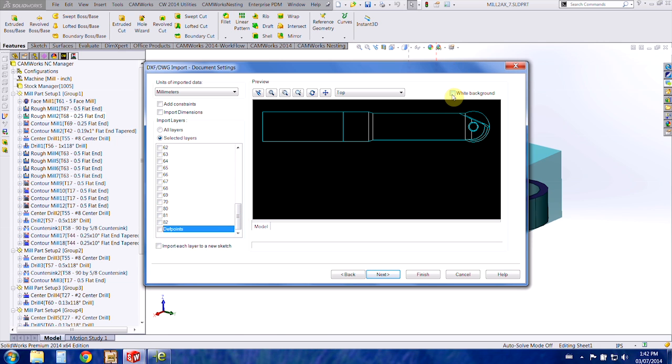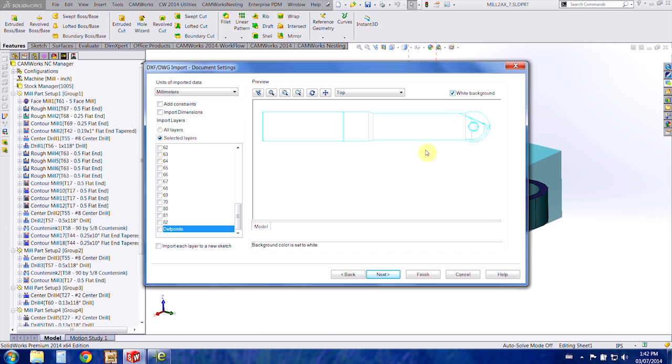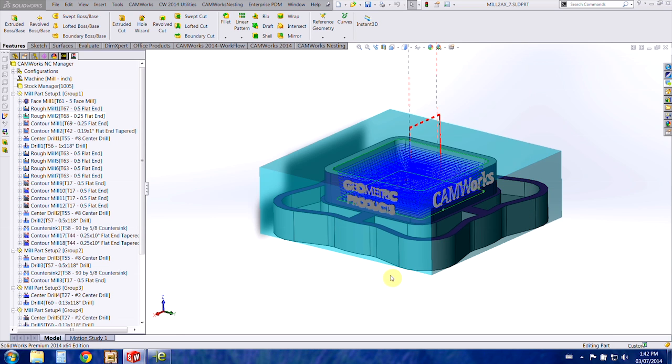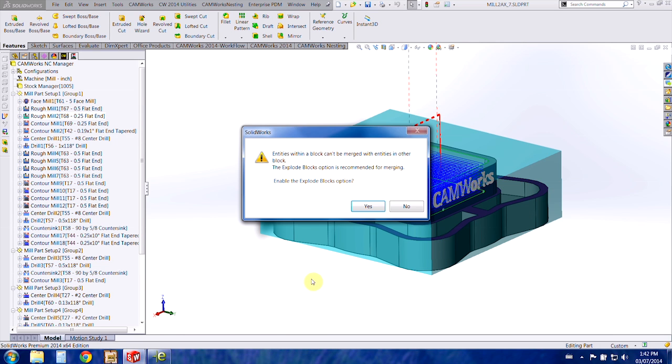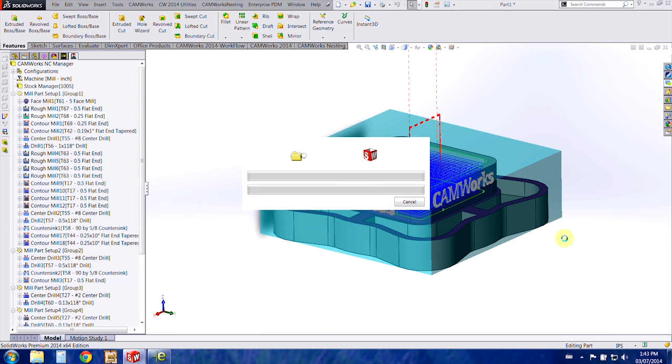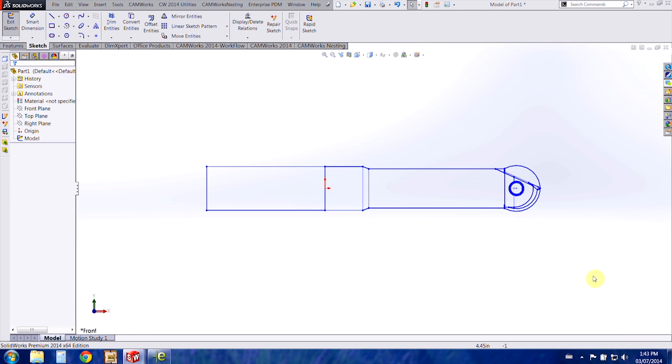Okay, and then I like to work with a white background so I'm going to choose the white background and press finish. This is asking me if I want to explode the blocks option. I don't want it to come in as a block because I want to manipulate it, so I'm going to choose yes.